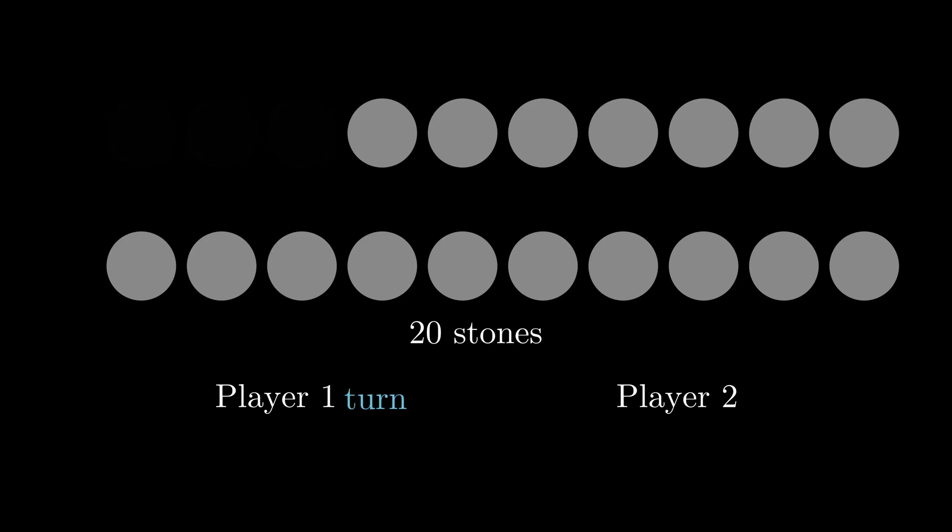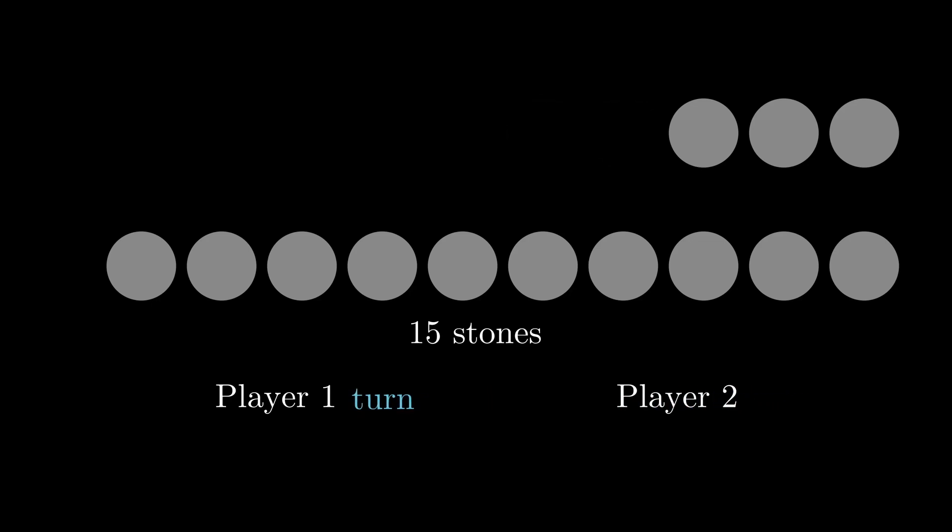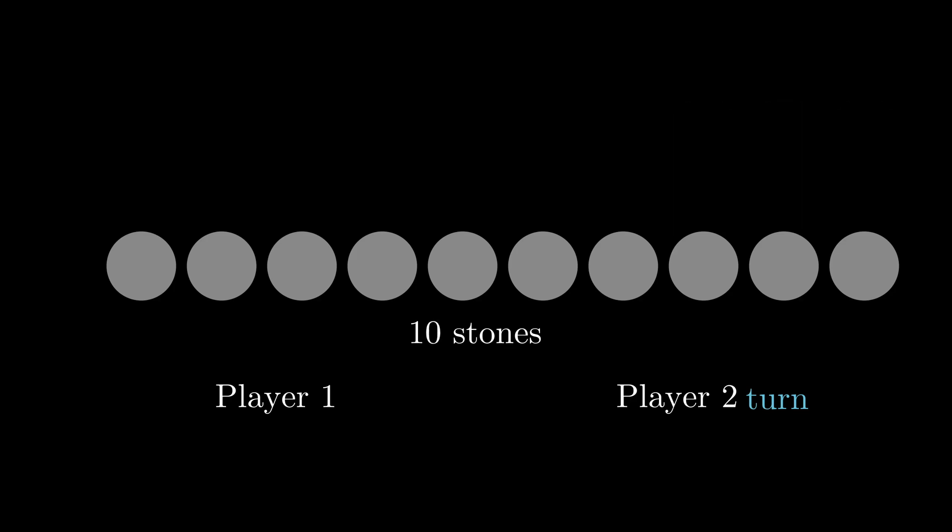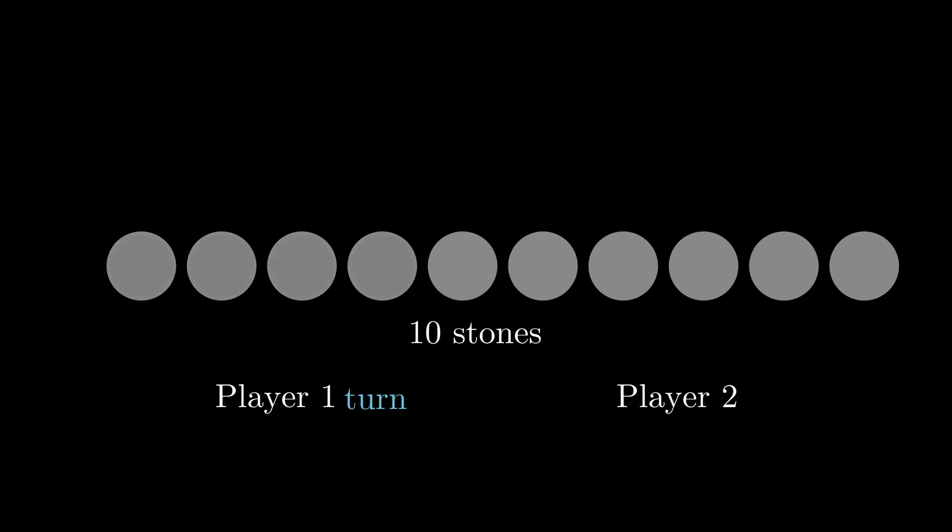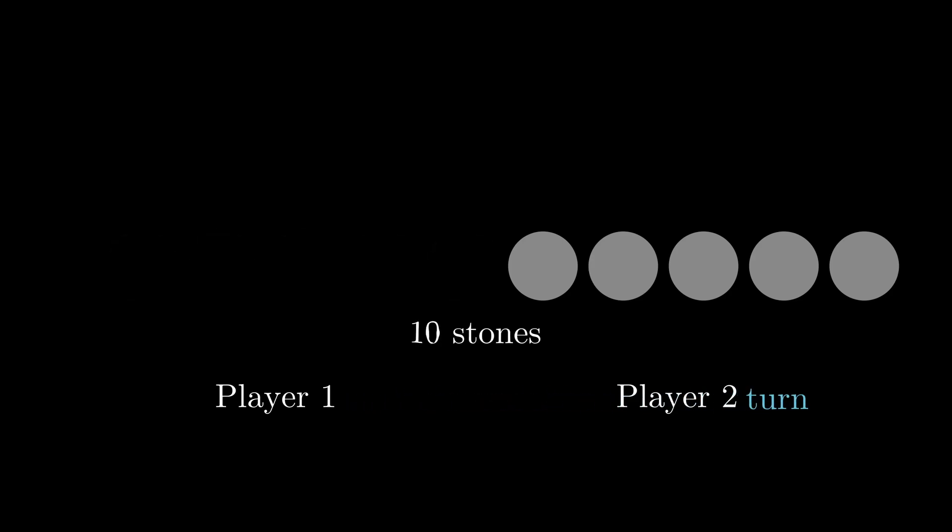Player 1 makes a move. Player 2 must bring the number of remaining stones down to 15. Player 1 makes another move. Player 2 makes it a 10.